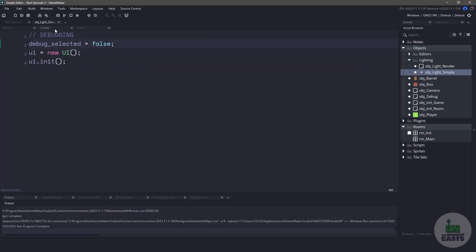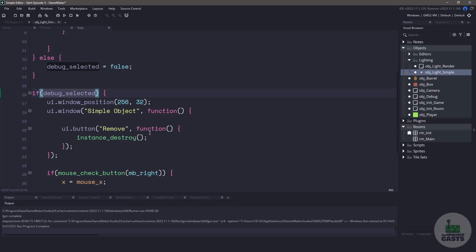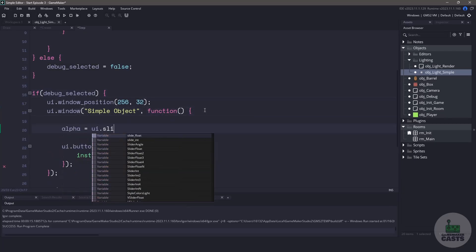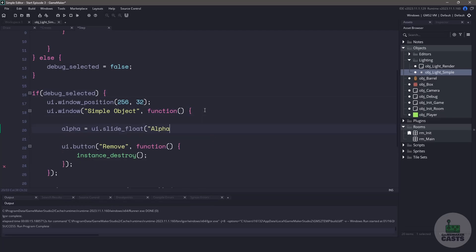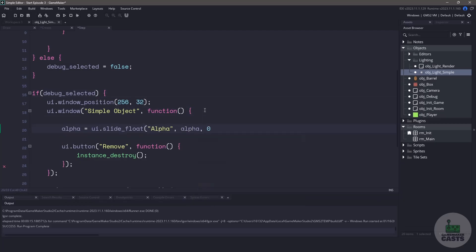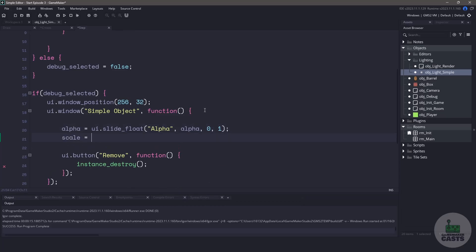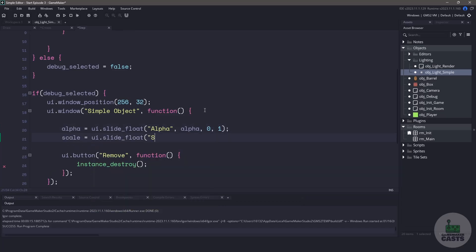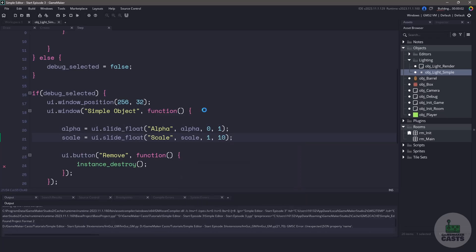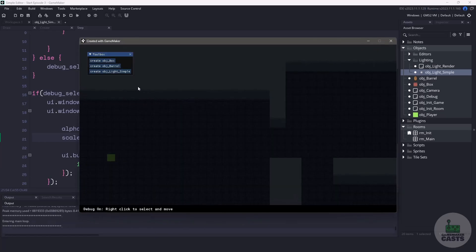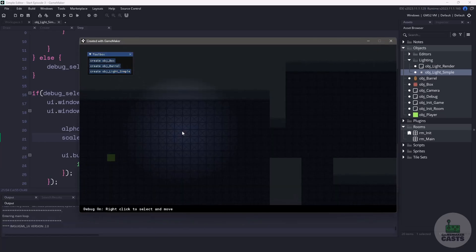Now let's add a few more variables to this light. Back in the create event let's actually add a variable for scale. We'll set it to four and alpha we'll set to one. Now we're going to need a way to change these and we'll use the UI to do this. Inside our window we'll set the alpha to equal UI dot slide float. We'll set the label to alpha and the value to alpha. We'll say it can be in between zero and one. For the scale we'll do the same thing. We'll just change the label to scale and we'll set the minimum value to one and the maximum to 10. Now if we run our game and we select the light we can move these variables but it's not actually doing anything.